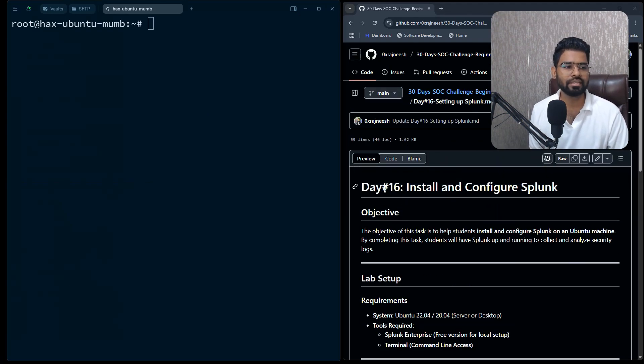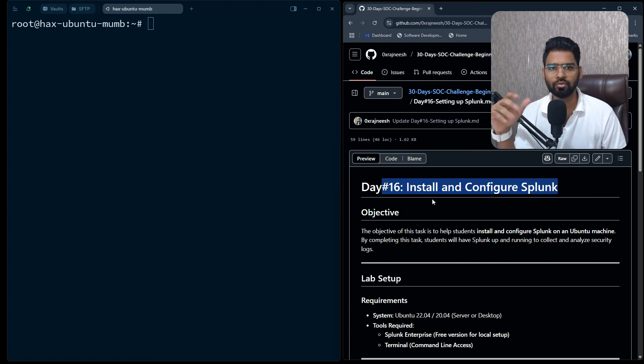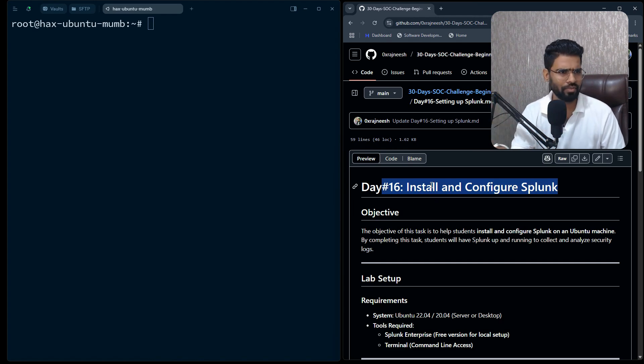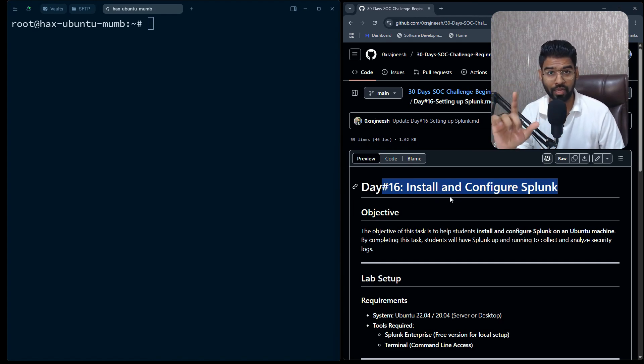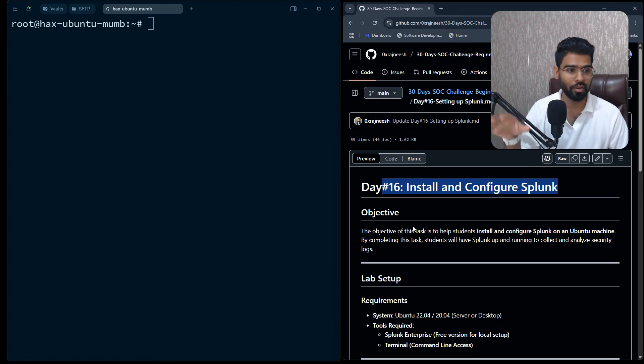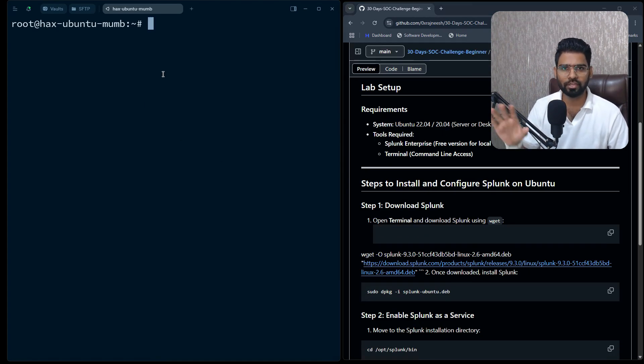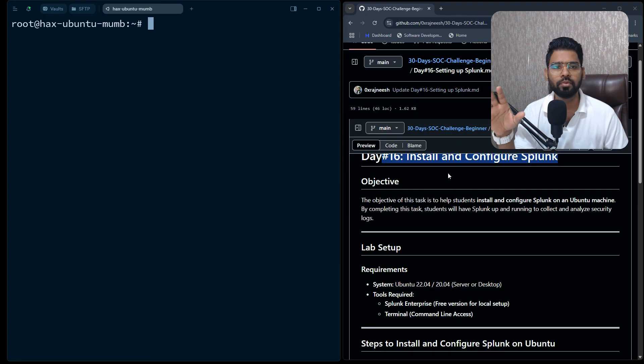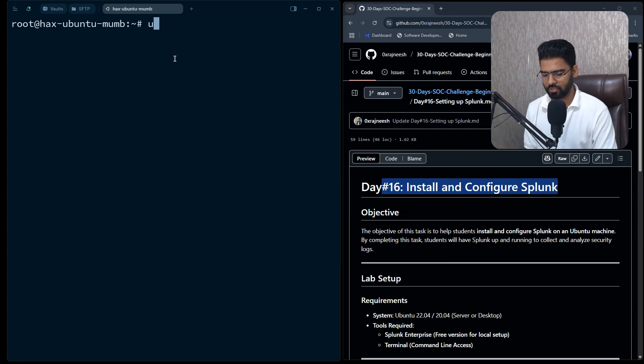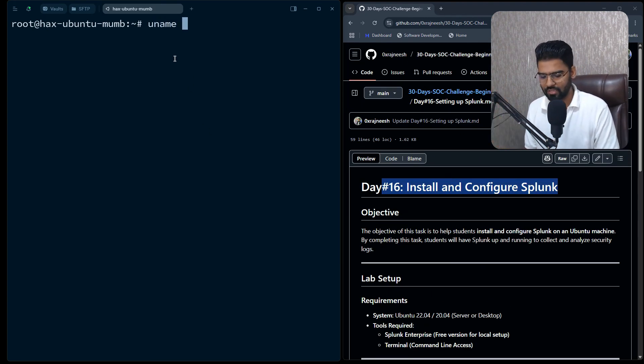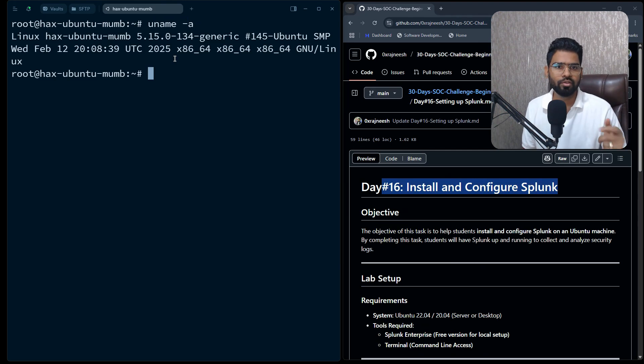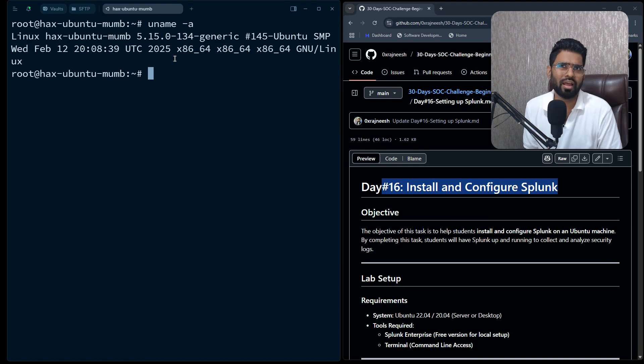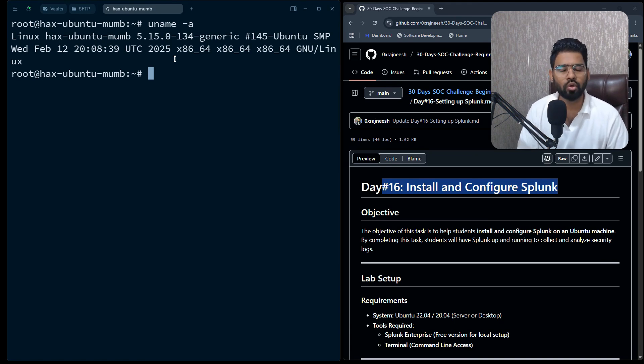Now, this is Day 16 where we are going to learn to install Splunk. Very simple lab but very important. Make sure you have an Ubuntu machine. Get an Ubuntu machine - as I said earlier, you can have Ubuntu Server 22.04.